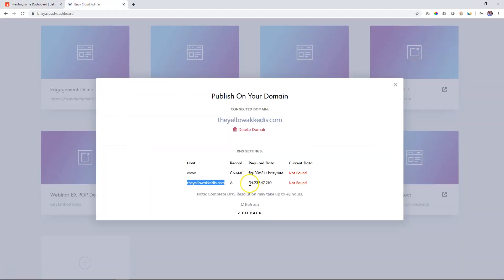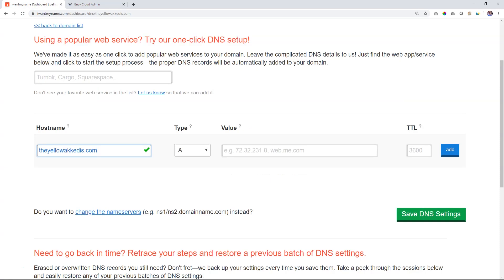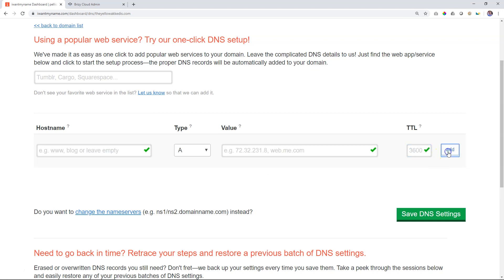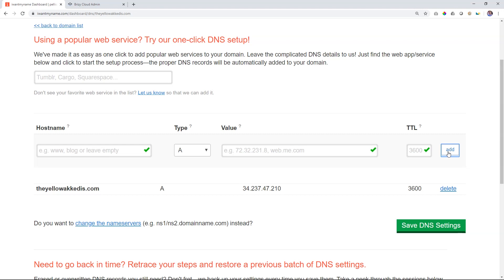Then go to value, copy those numbers, go over here and paste it. The TTL is a time period, how long it takes to go live. Just leave it at the default value. Click add.